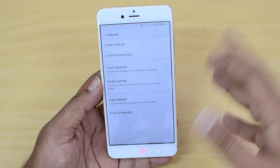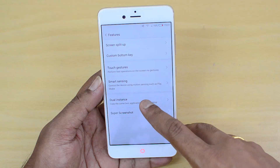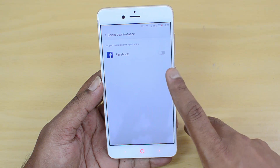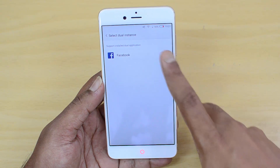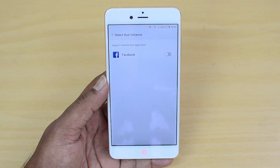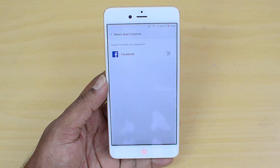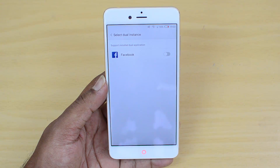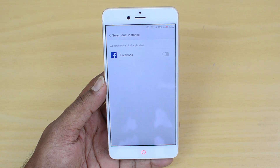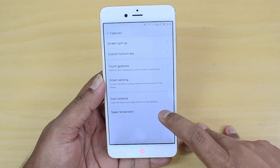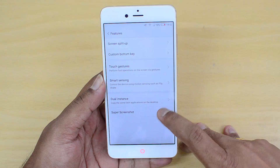There are touch gestures included as well — palm screen lock, tri-finger screenshot, and tri-finger app switching. Additionally, the Dual Instance feature lets you run two instances of apps like WhatsApp or Facebook simultaneously. Since WhatsApp isn't installed here it's not showing, but the feature is available.